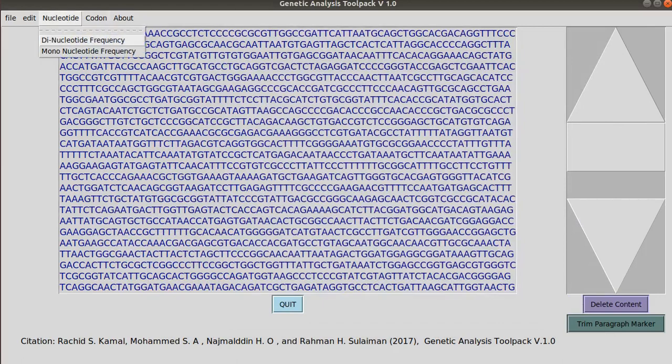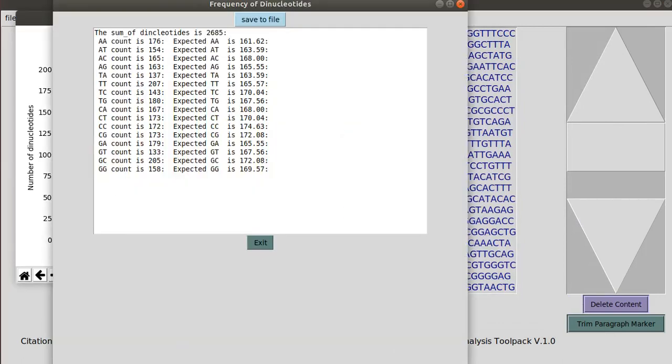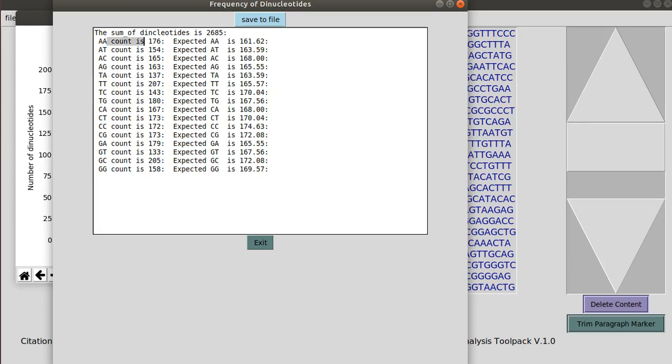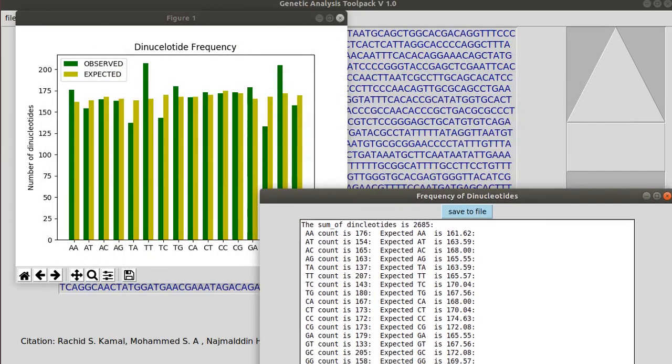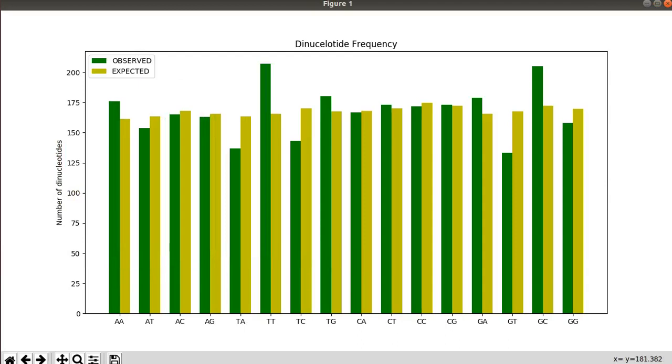The dinucleotide frequency here gives you the expected and observed dinucleotide frequencies. However, this time the expected values vary. So we have 16 variables and this is the graphical output.